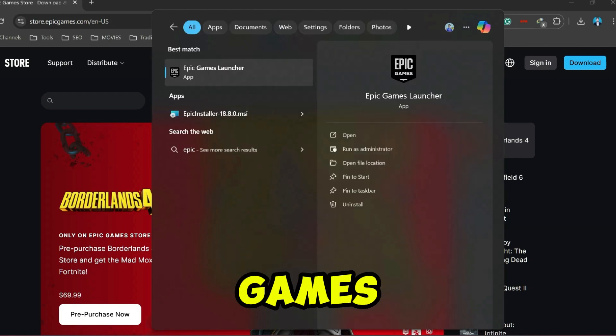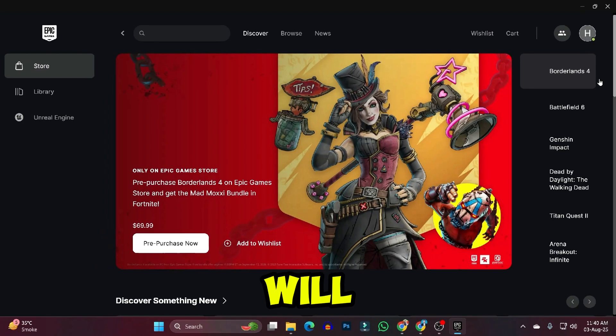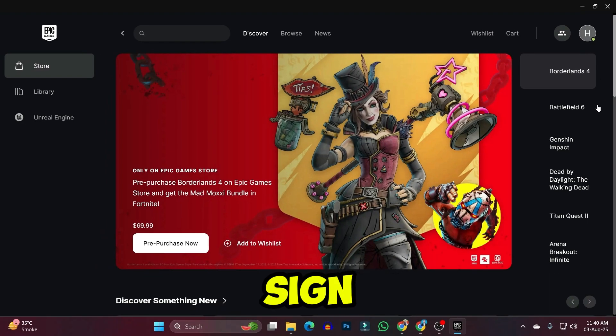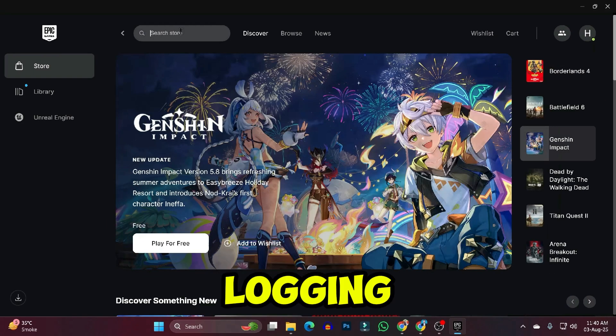Then you can search for Epic Games Launcher and it will open up like this. You need to sign in with your account or sign up. After logging in,